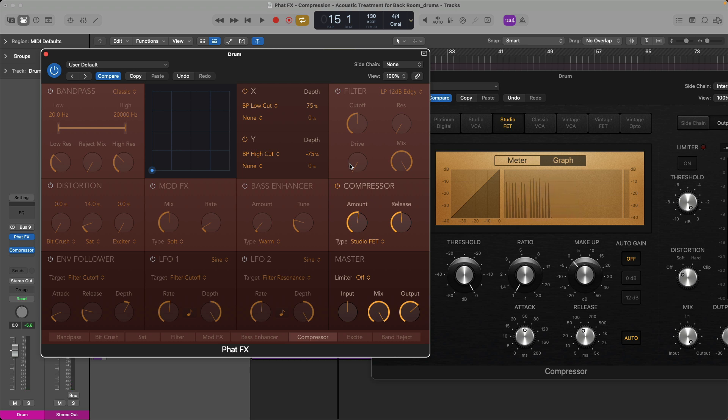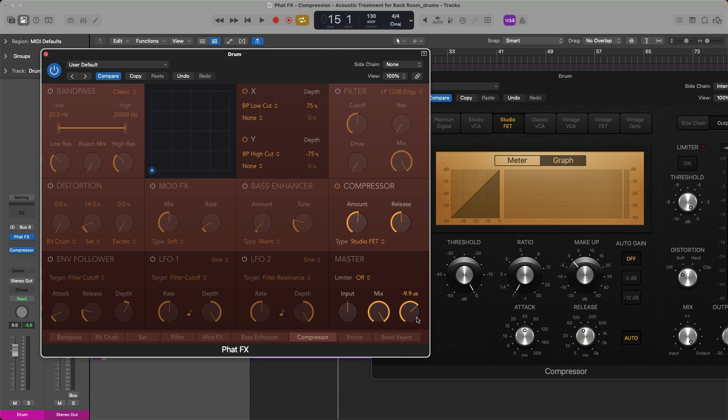So if you just, again, put your blinders on. Ignore all of this other stuff. Even though there's a lot of good stuff in the fat effects. If you ignore all of this other stuff and just focus on this one compressor block and the output control, you can achieve a ton without having to worry about a hundred other controls. And for extra credit.